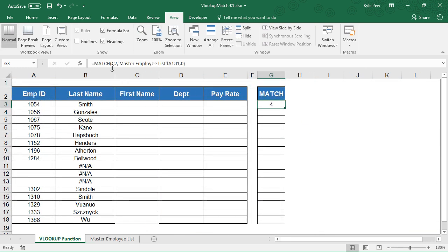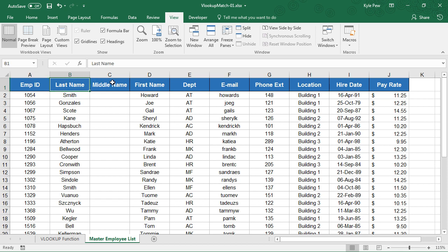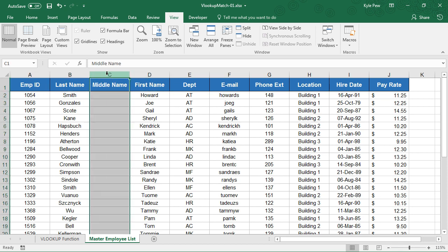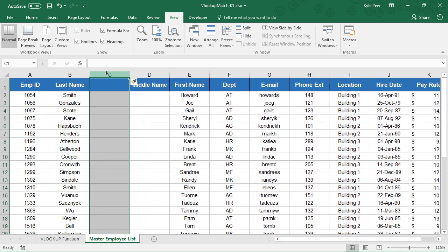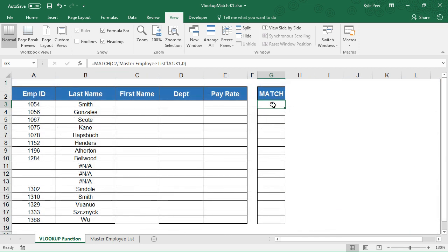And look at that. Using the MATCH function, look for C2, which is first name. Look for it on the master employee list instead of A1 to J1 and find the exact match. It found first name and it says, oh, I got it. It's in the fourth position. Take a look. One, two, three, and four. If I add another column here, pushes that over even more, right, which is now inside the E or the fifth column, it updates it. That's now in the fifth position of that data range.